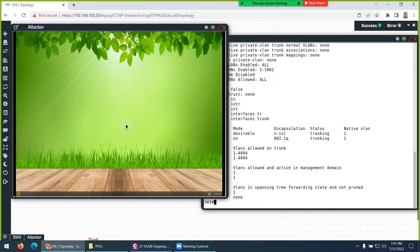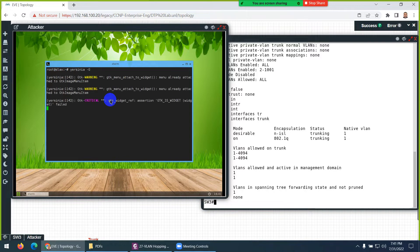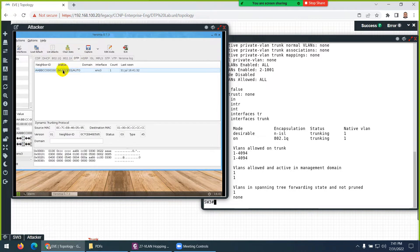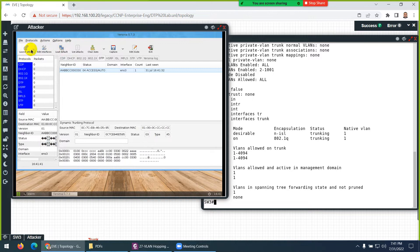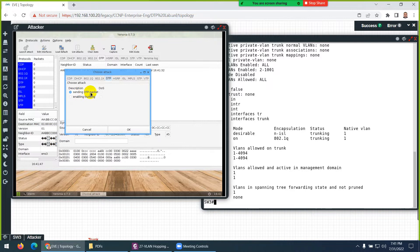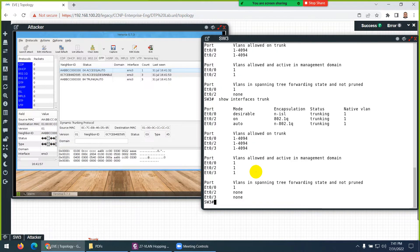Let's go to the attacker, right-click, and open a terminal. Type 'yersinia -G' (capital G) to open the Yersinia application. There are many attacks available — I'm interested in DTP. Click on DTP, drag it over, click 'Launch Attack', then select 'Enable Trunking' and click OK. We are done — this interface will now become a trunk.